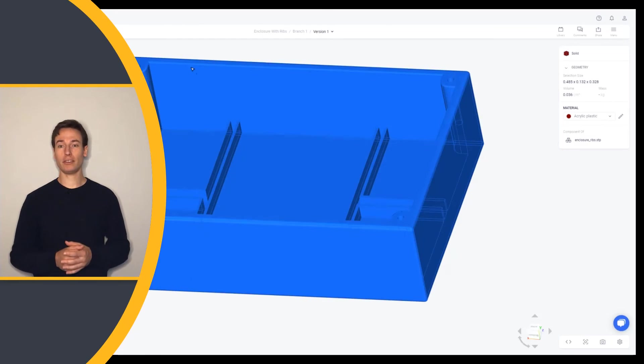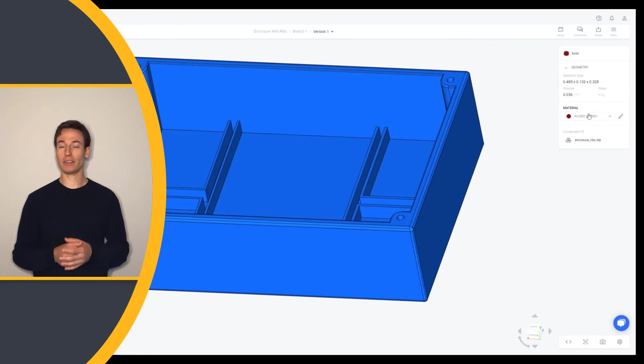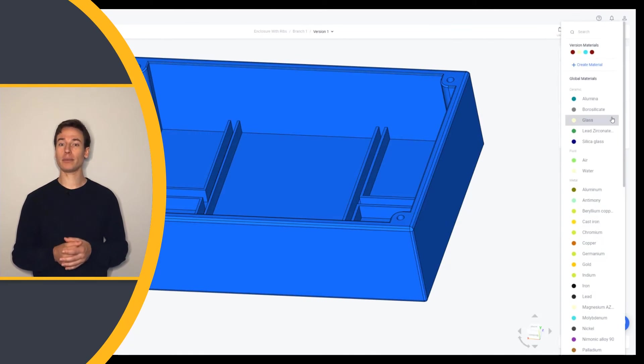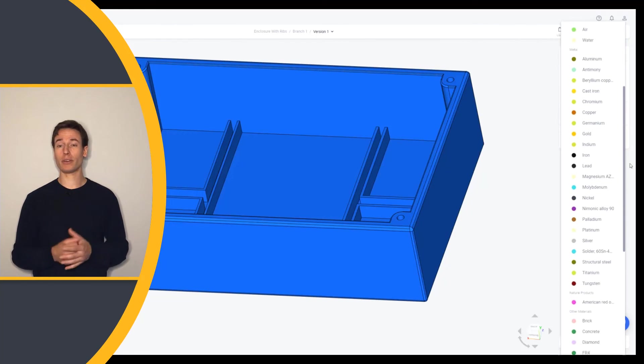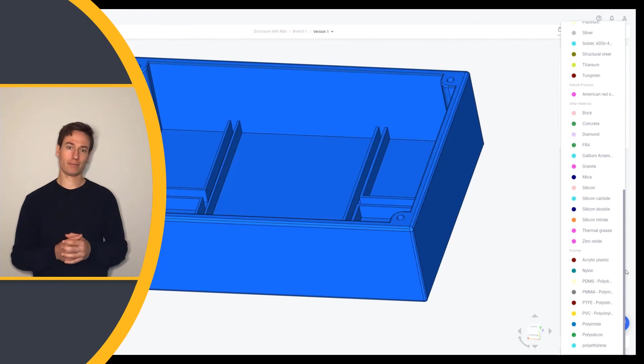Additional changes to geometry or materials can easily be considered in OnScale Solve in order to arrive at an optimal design.